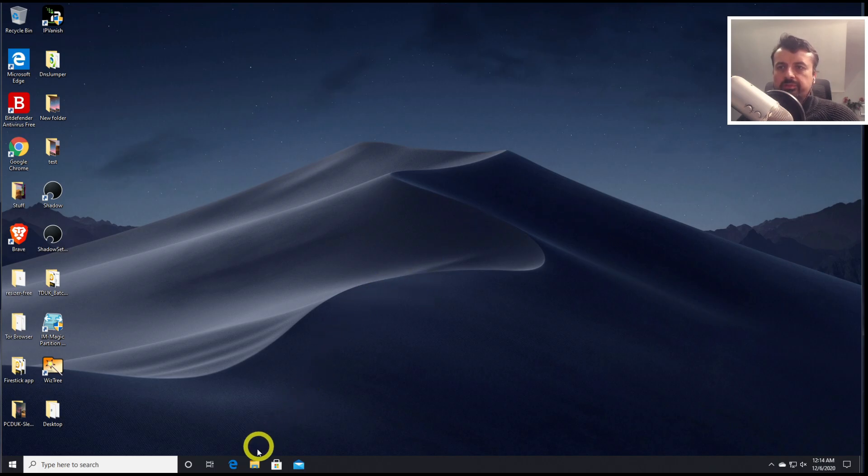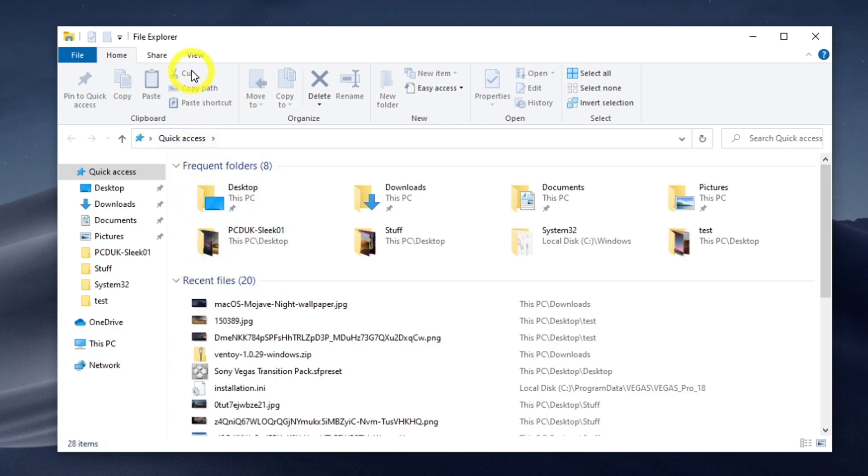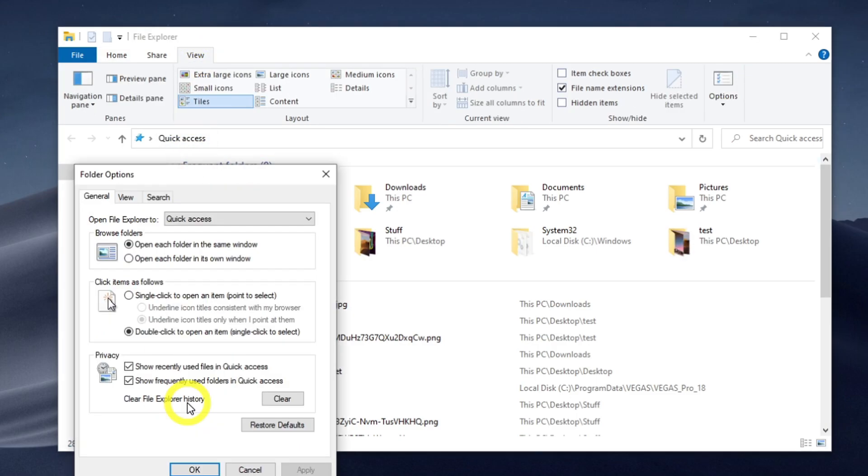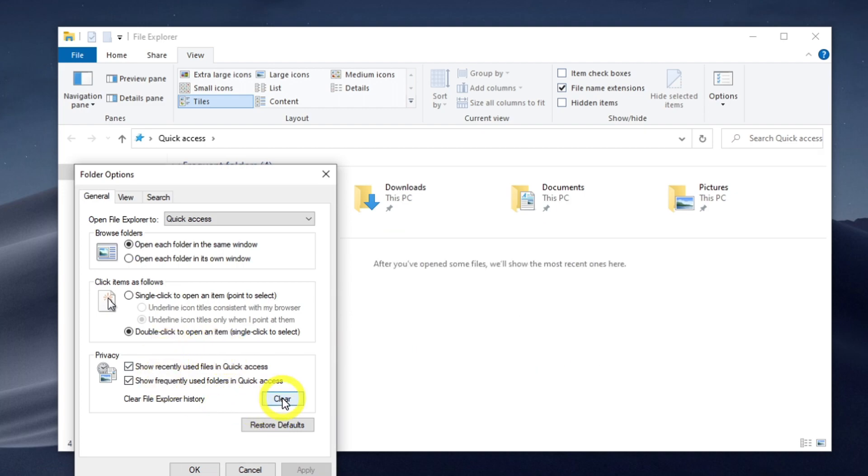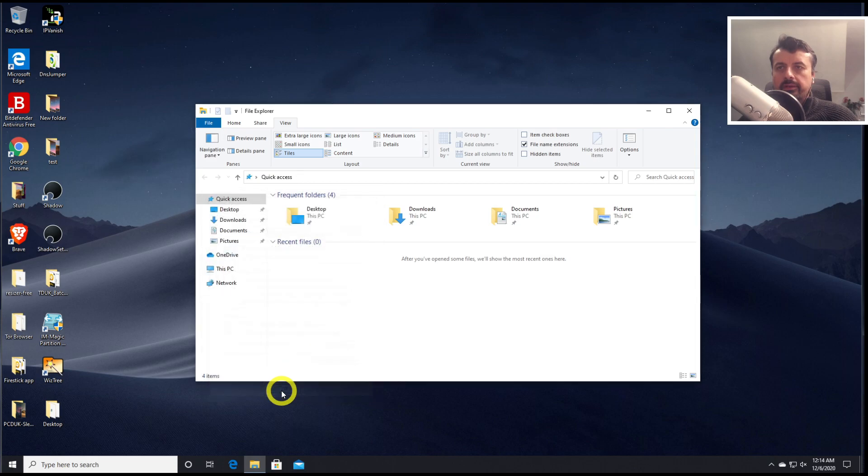Let's now open up the file explorer because we can also remove the cache from there. Let's go to the view at the top. Click on options, and here we can clear the file explorer history. So let's click on clear. That's now all done. And click on OK.